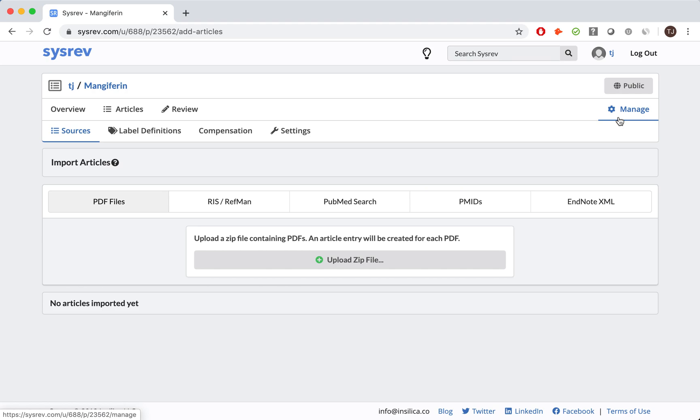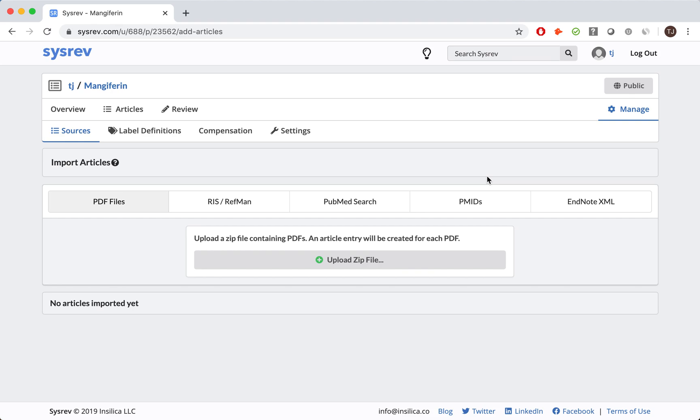CISREV is quite flexible in the types of documents we support. Users can upload a variety of documents, including PDFs, RIS or RefMan files, EndNote XMLs, or even a .txt of PubMed IDs. Alternatively, we have also built a native PubMed search application within CISREV, which is exactly the tool we used for our Mangifarin project.